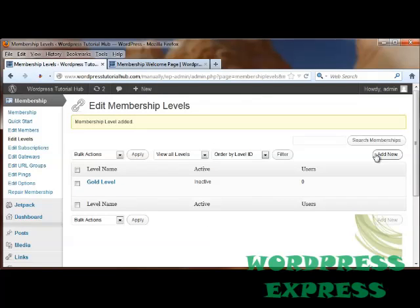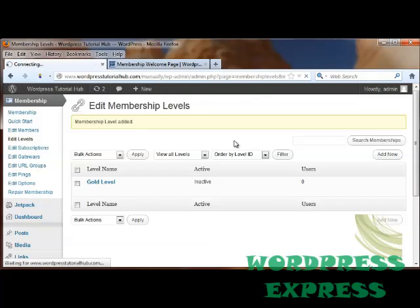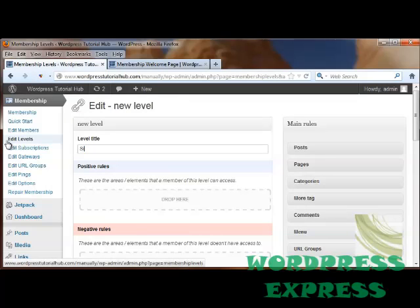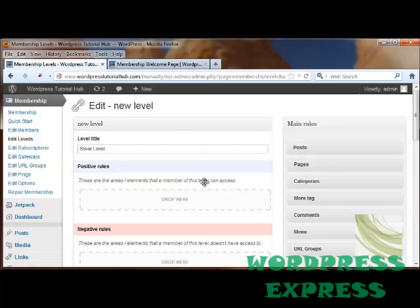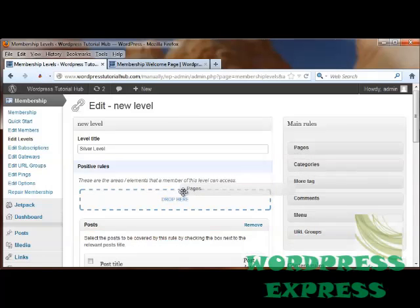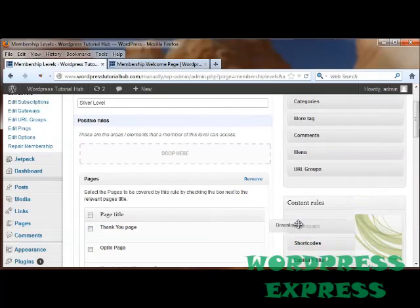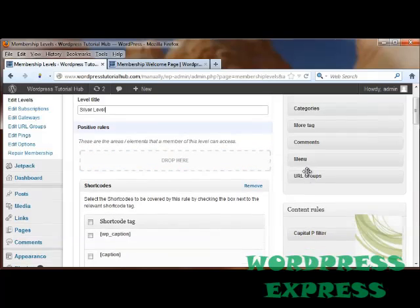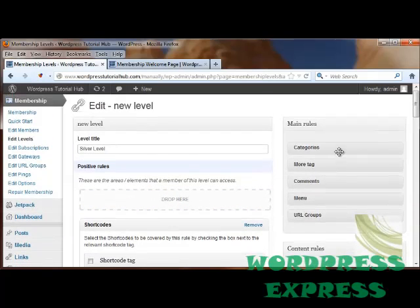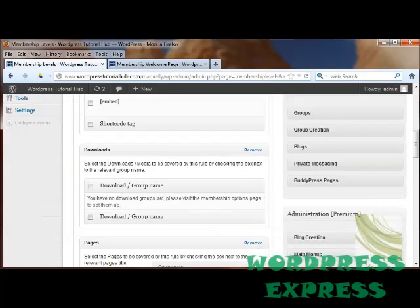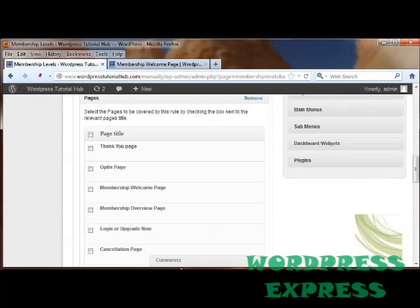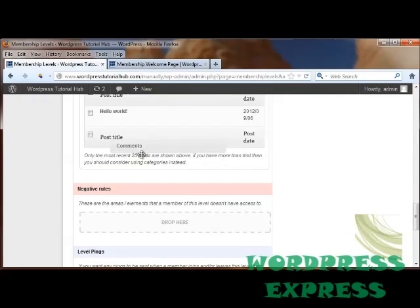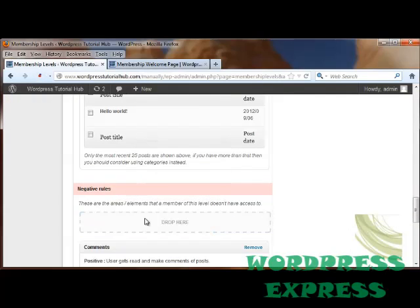Let's go ahead and add another level, just so I can show you the differences between the two. The next one is going to be called the Silver Level. And these ones will be able to see posts and pages. They will also be able to see downloads and shortcodes. And up here, I'm going to take it so they can't see comments for this group. And I'm going to stick that under Negative Rules.